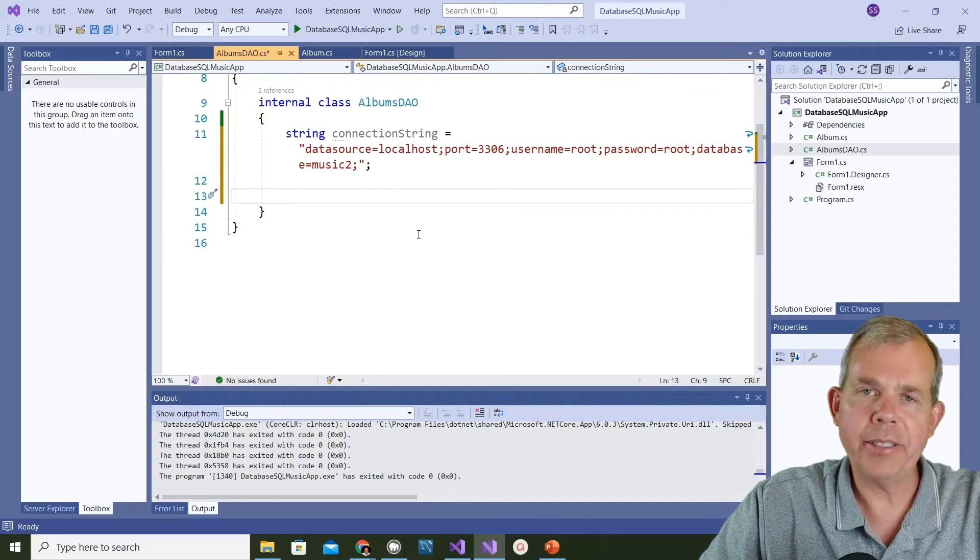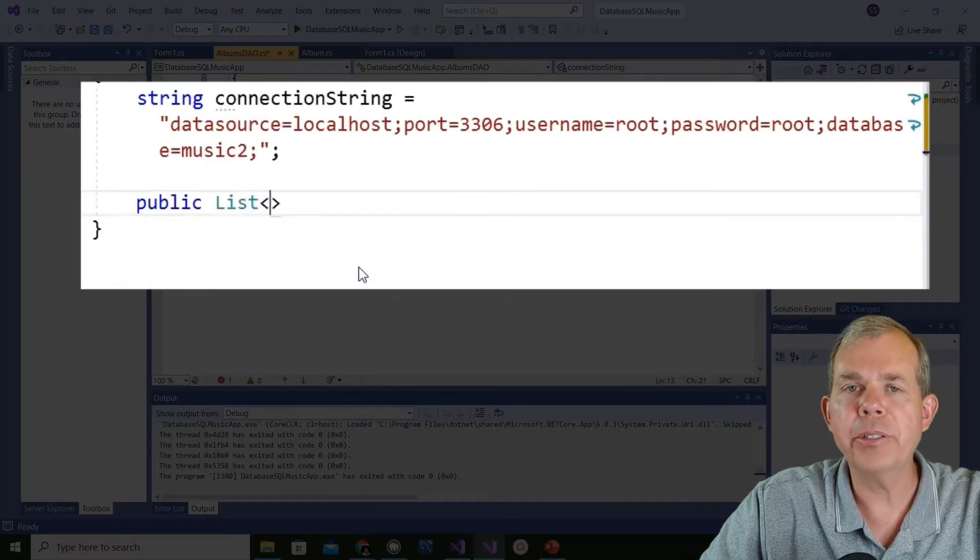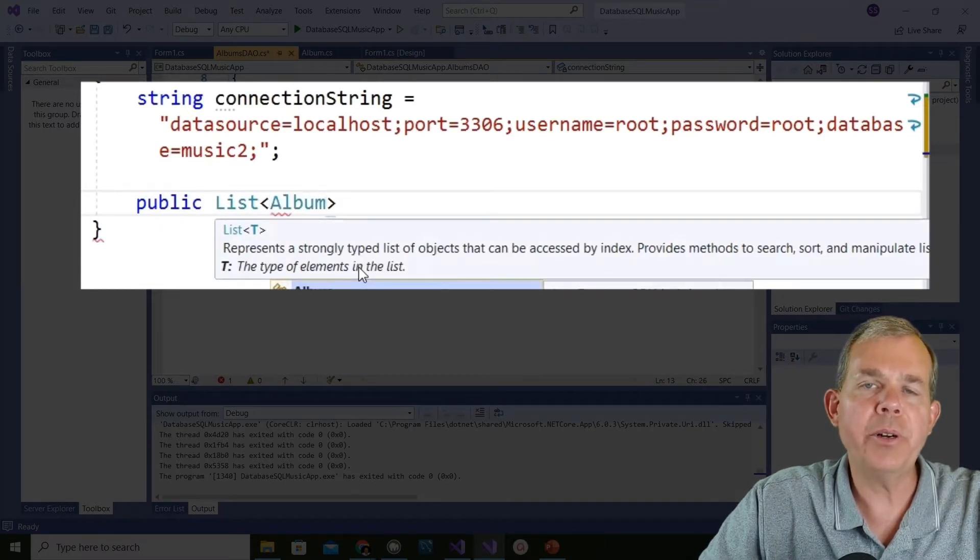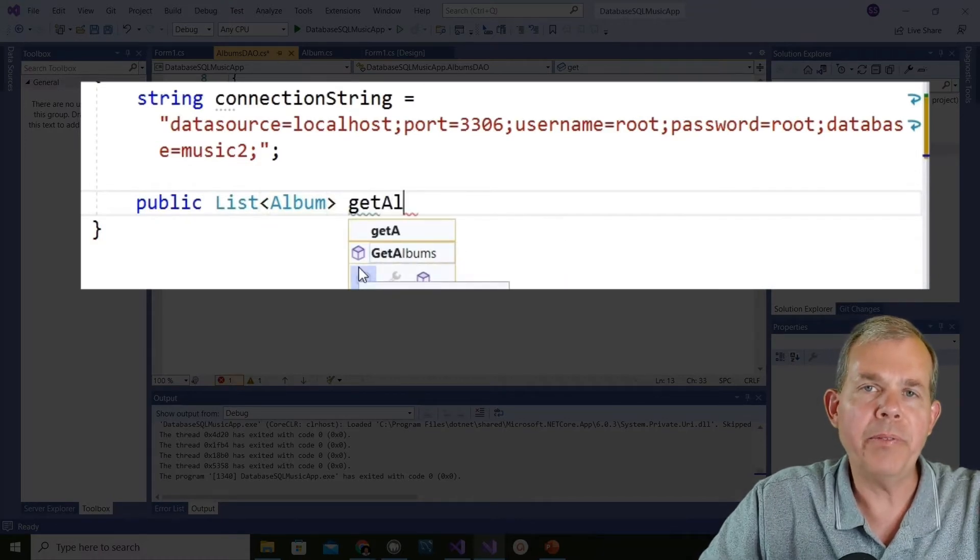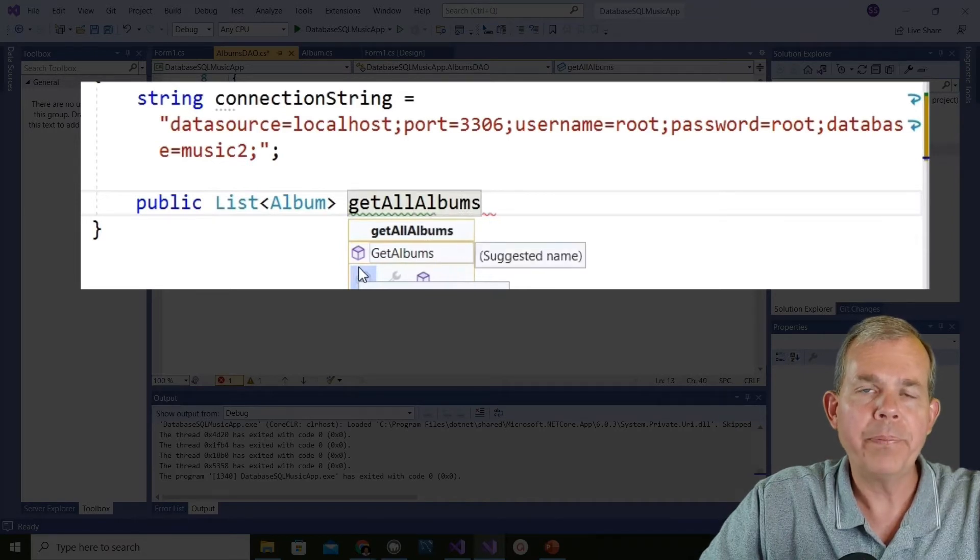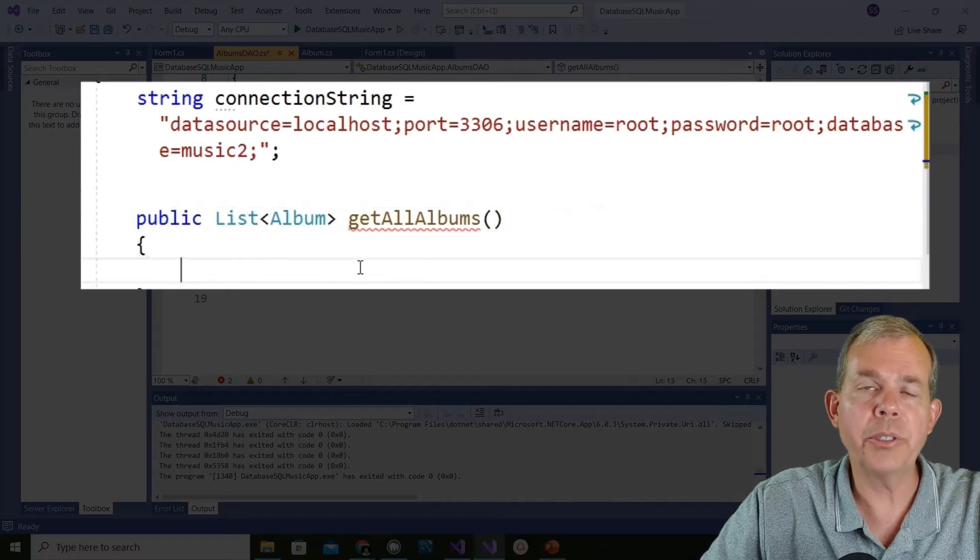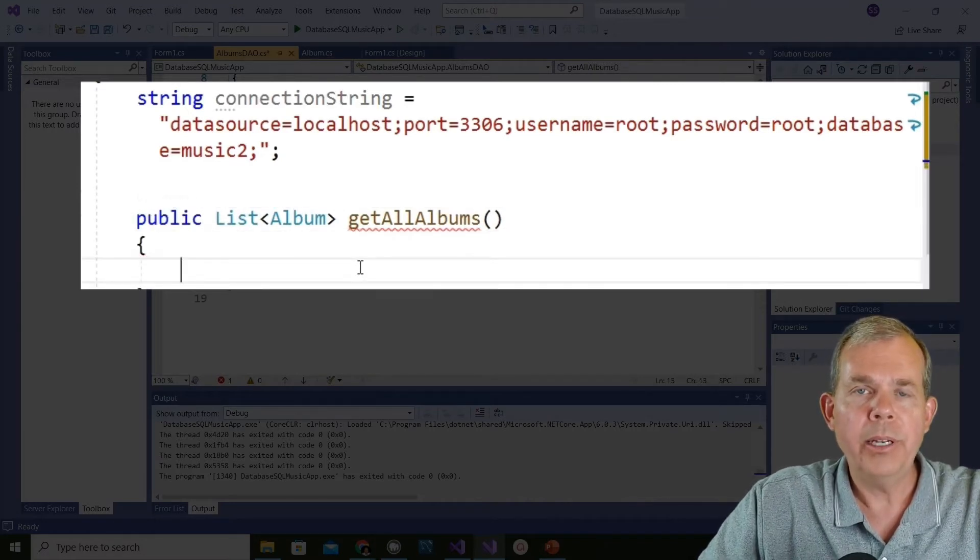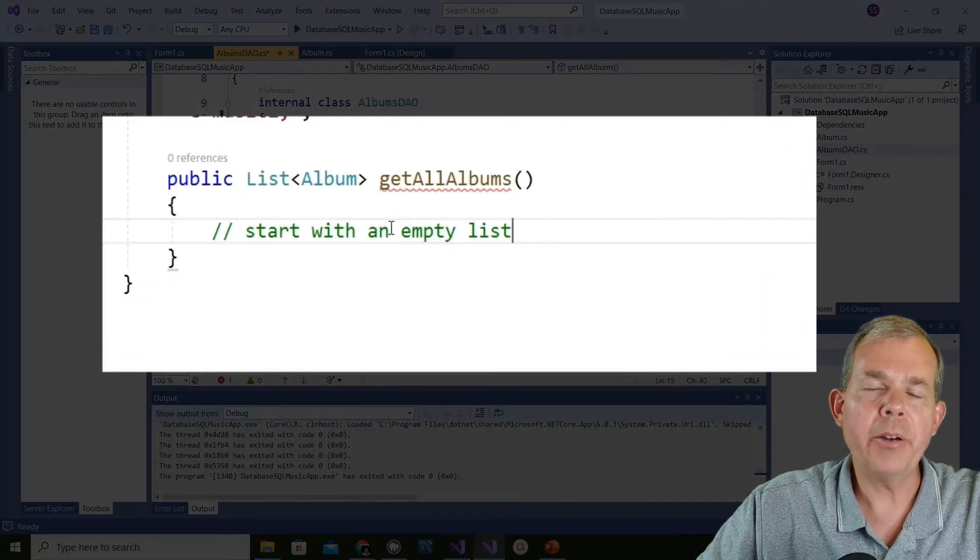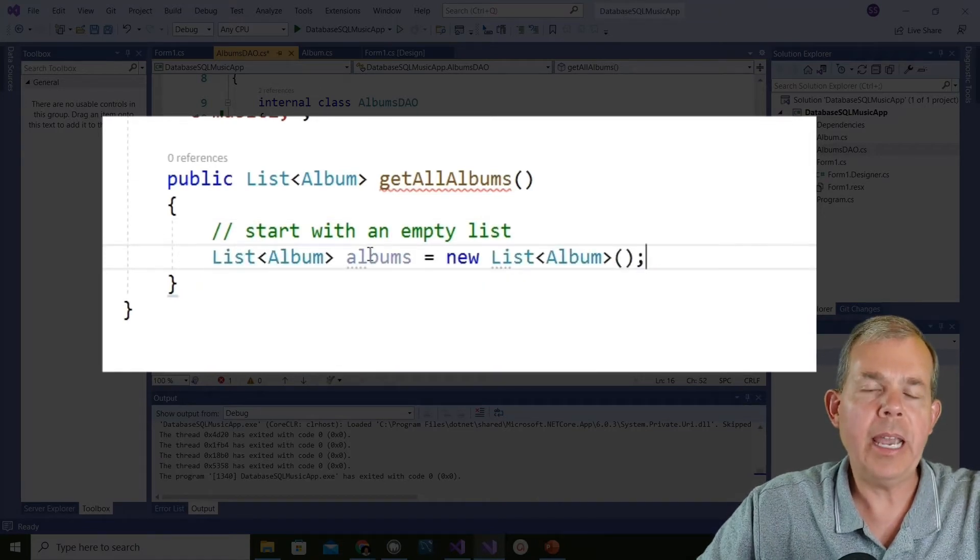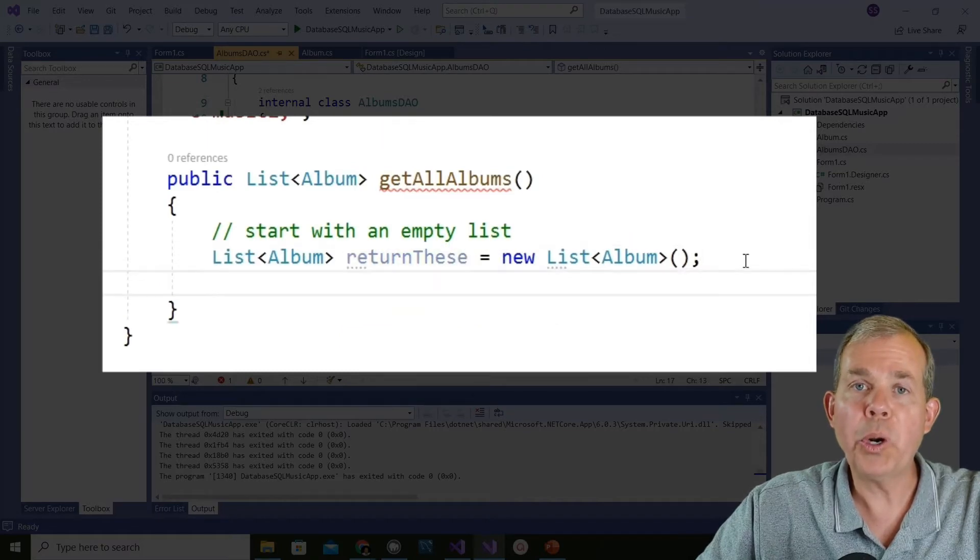The way a data access object works is you create a bunch of methods that perform actions for the main program. The first action I'm going to create is one that will get all of the albums from the database. The return type of this function is a list of type album. I'm going to name it get all albums. To make this work I'm going to start by creating an empty list of albums and return that list at the end. I'm going to rename the list as return these.